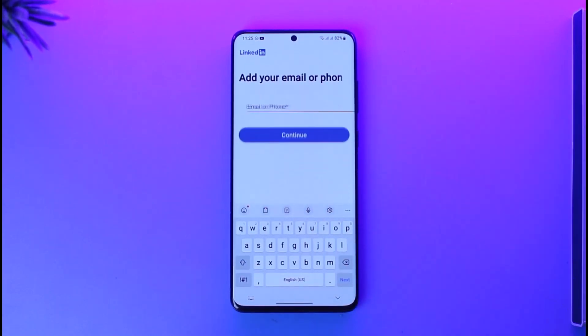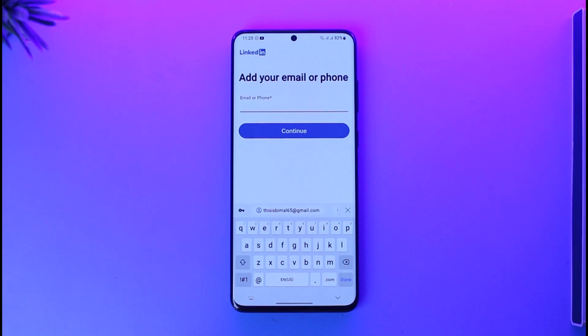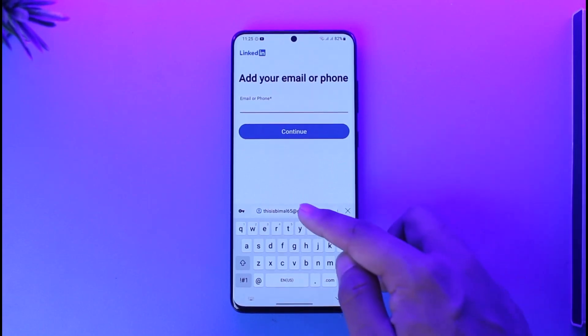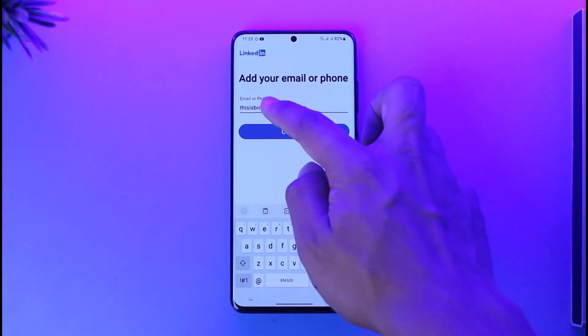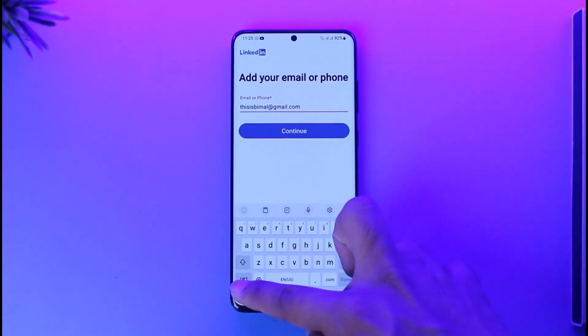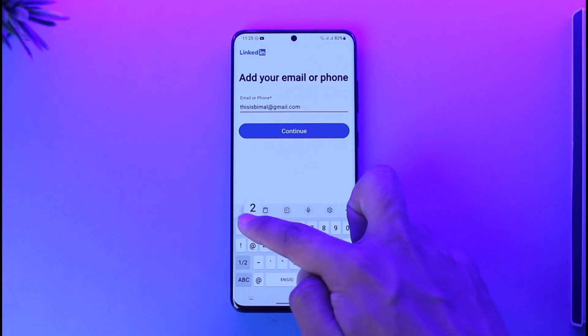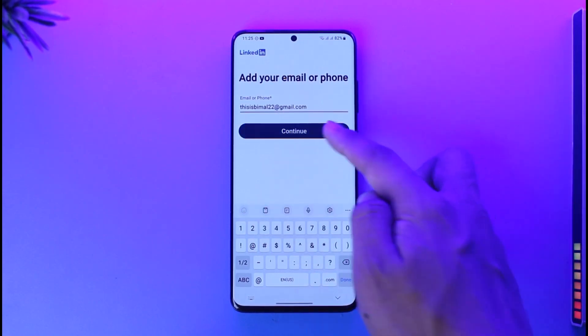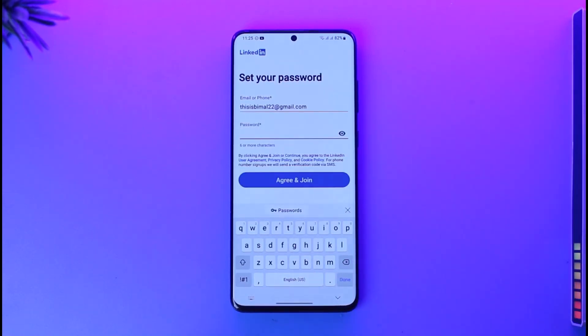You can choose to enter your first name and last name and tap the Continue option. Now you can simply choose to enter an email address that you would like to use. Once you've done that, you can just tap the Continue option.